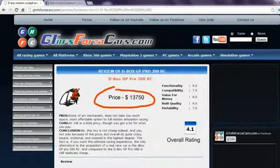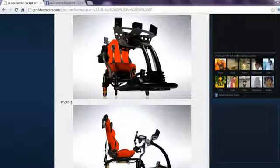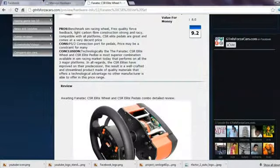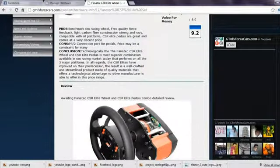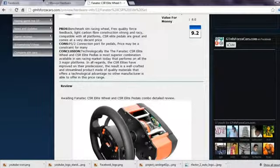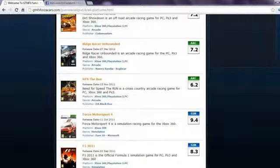Apart from this, you can also find details of sim rigs and motion cockpits along with price reviews, ratings, and photos. You can also get our opinion on almost every simulation gaming steering wheel and pedals in the world.